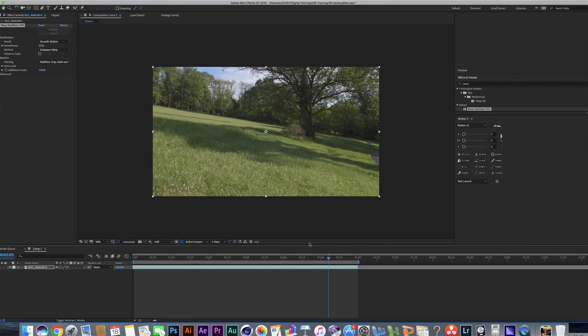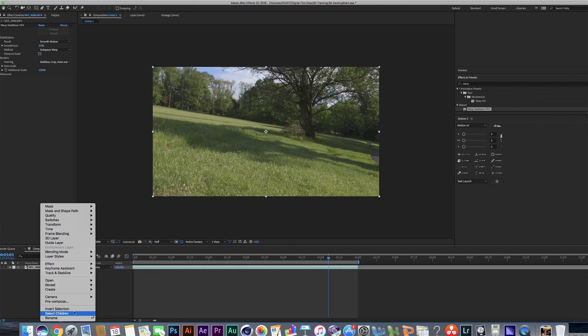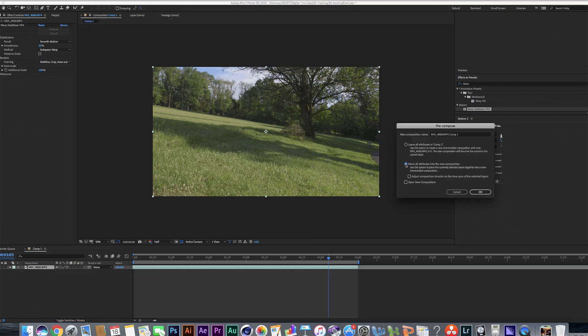Okay, so the next step is to move on to do our 3D motion track, but right before we do that, we're going to have to do one thing. We're going to have to go to our shot here and we're going to want to pre-compose it and move those attributes to a new composition.